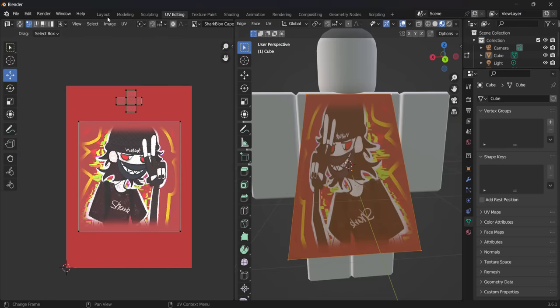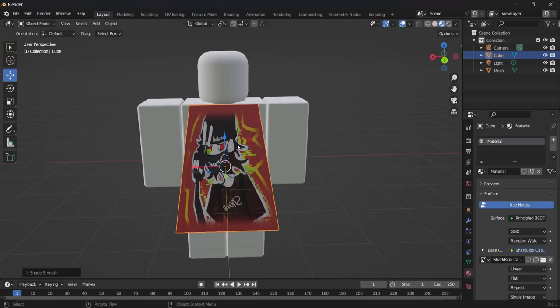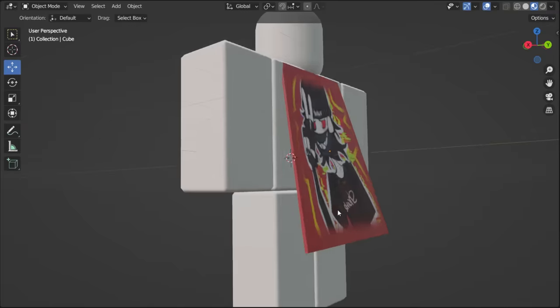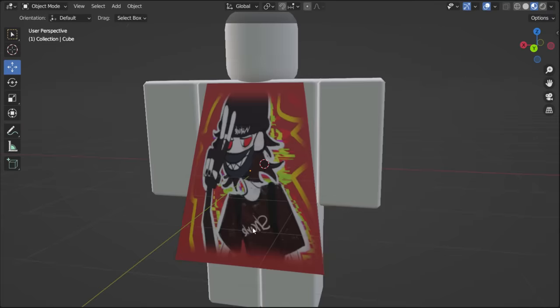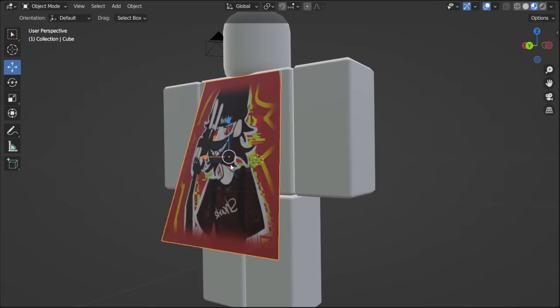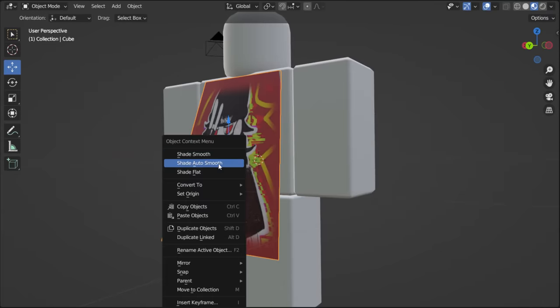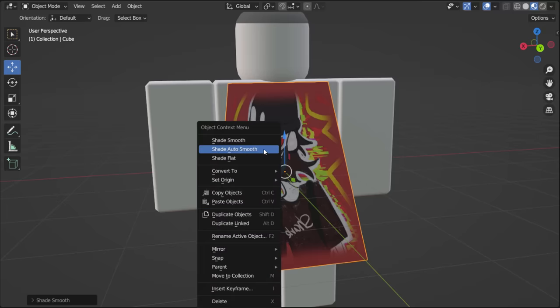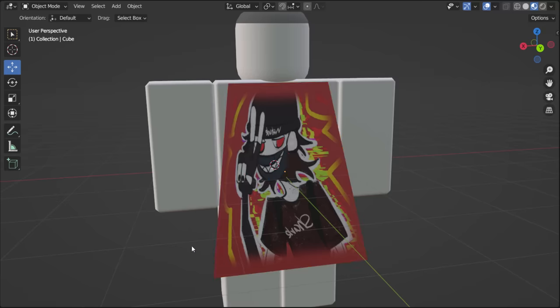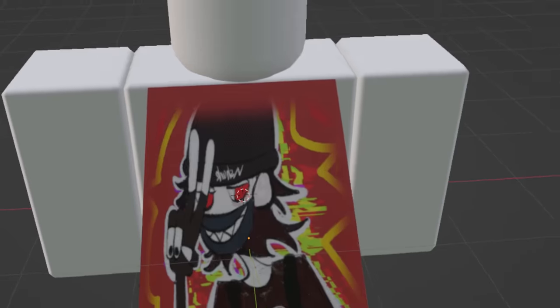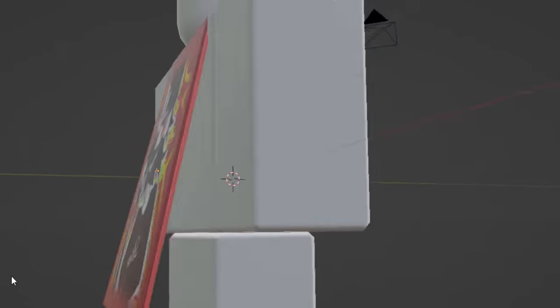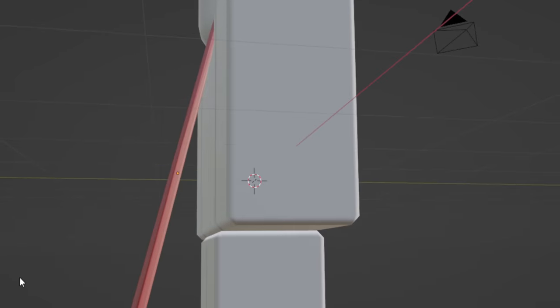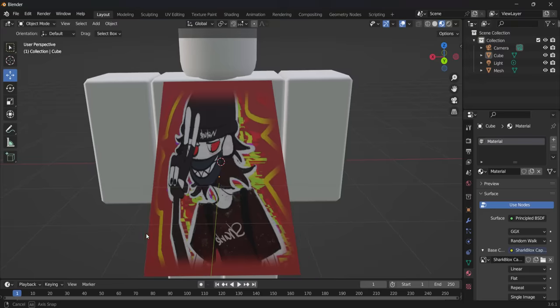If you go back onto layout, you can shade it smooth if you want to, and it might smooth off the edges or you can shade it auto smooth and that might look a bit better. I don't even know what looks better, really. Maybe smooth. Yeah, that does look quite cool. I'll go with that, I guess. Yeah, not too bad. So there you go. That is how you make your own cape.